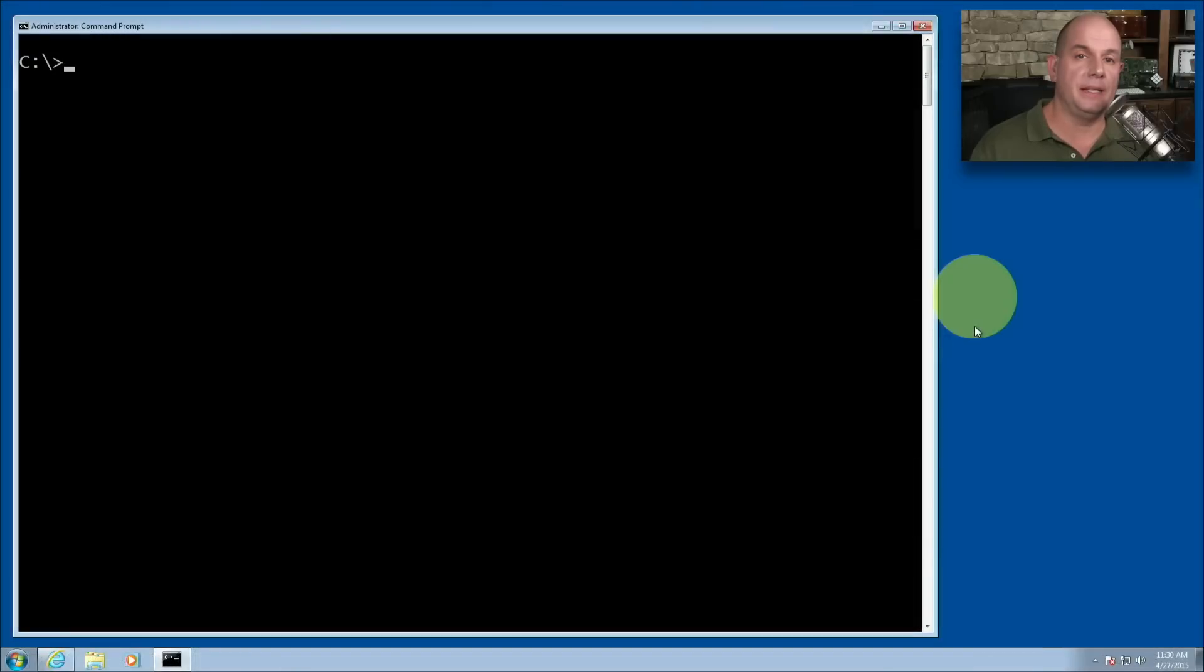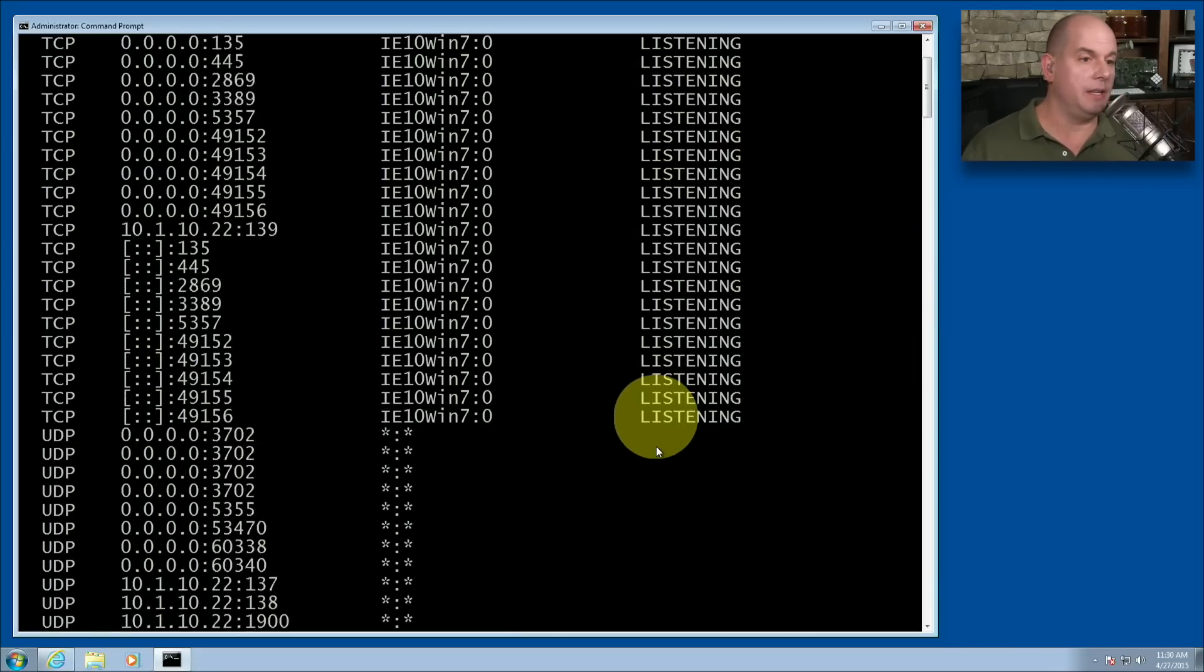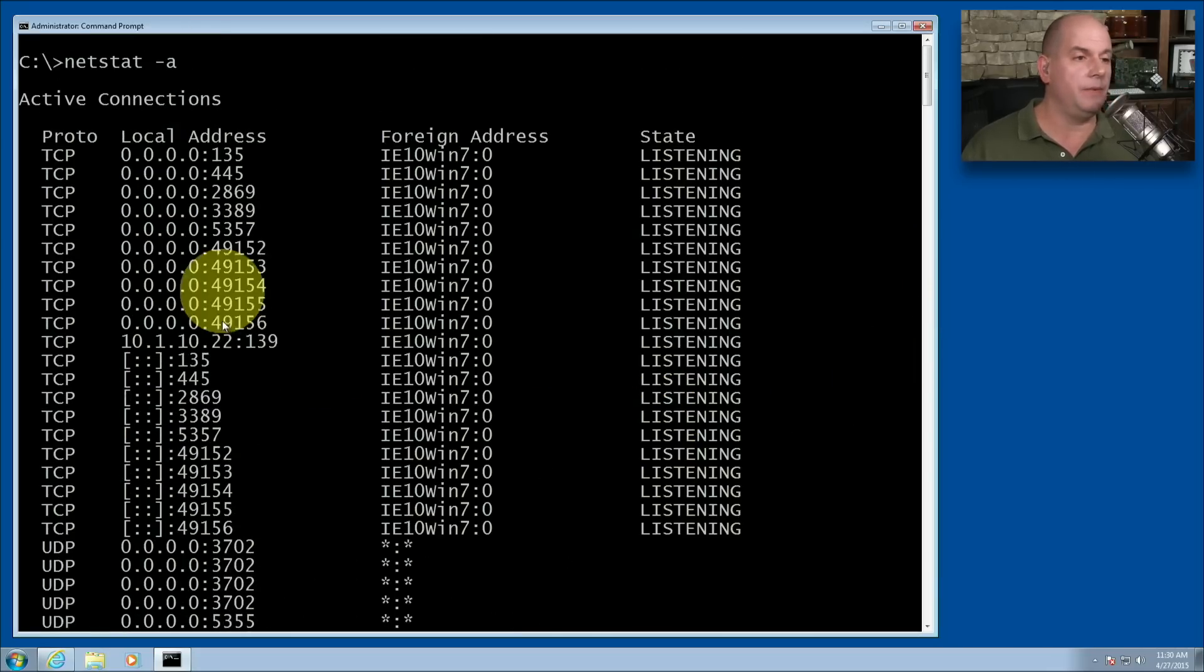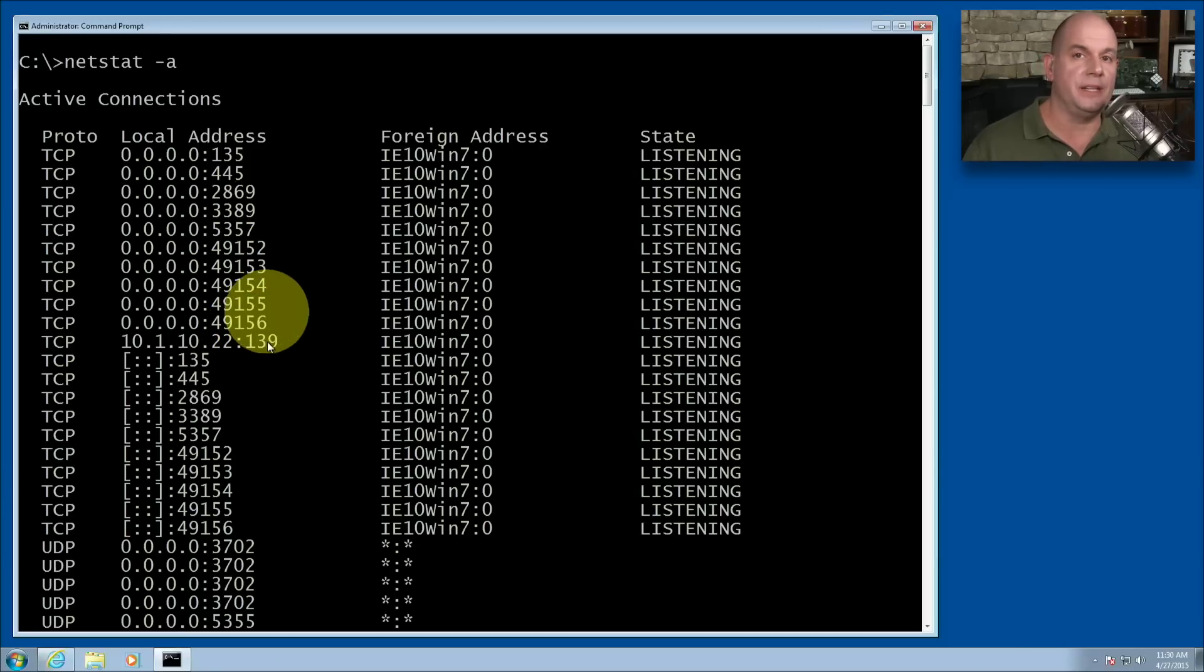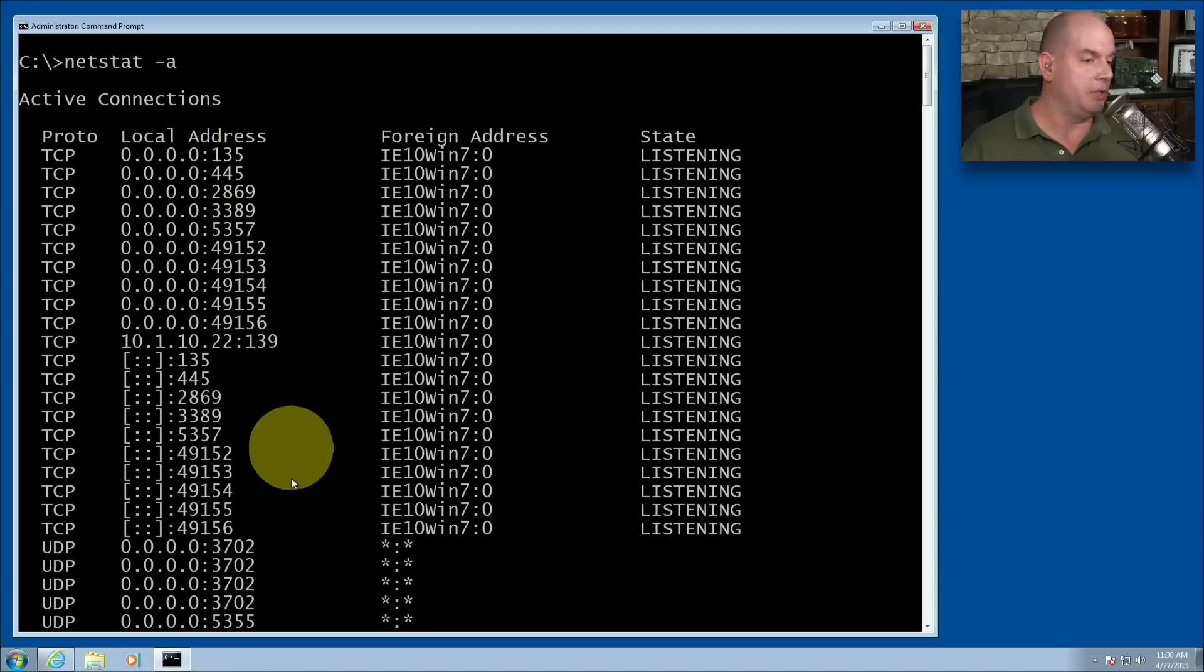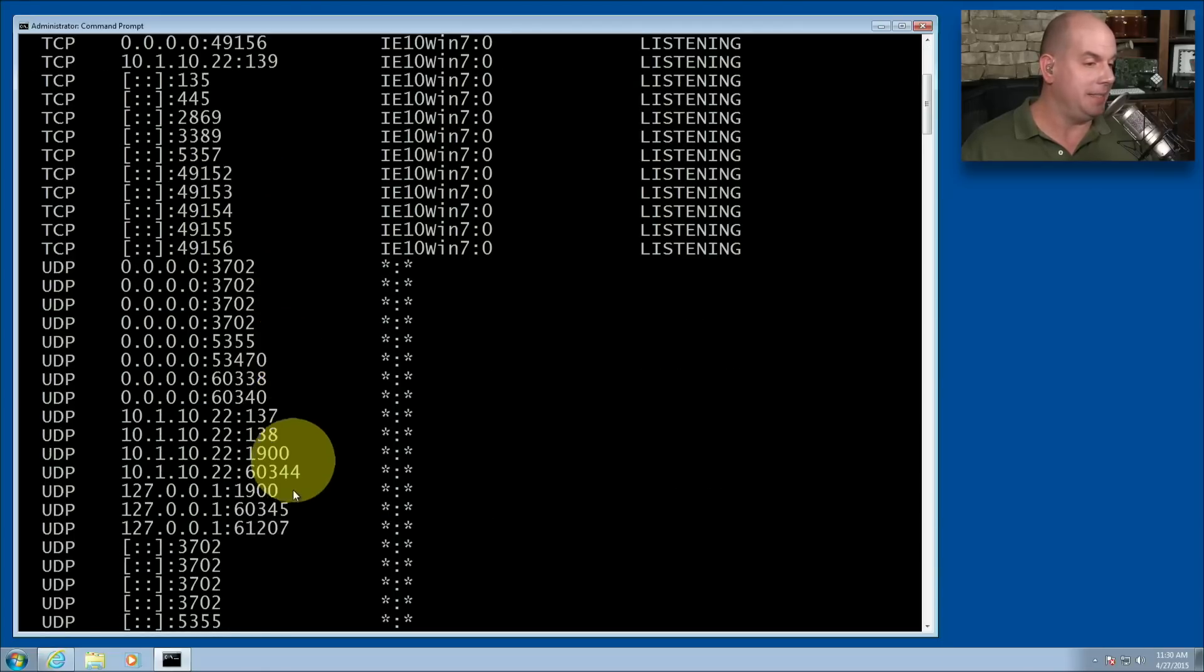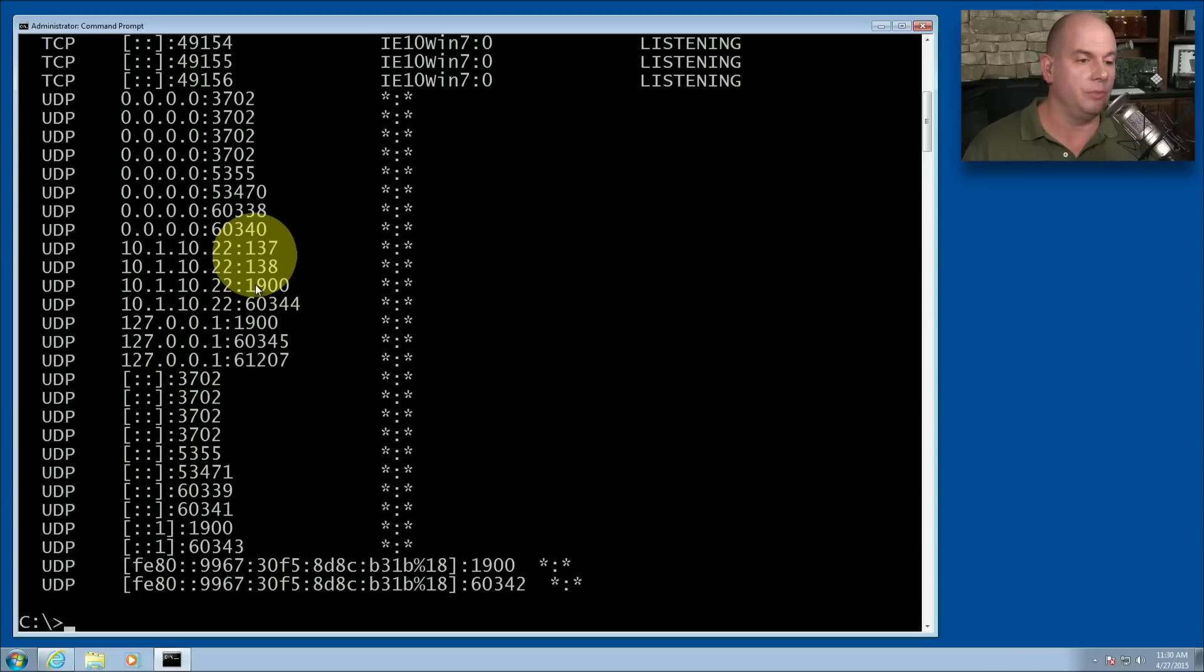Let's start a simple Netstat query with a Netstat-A. And you'll see that we'll get a list of all of the different IP addresses to and from this device. This machine is not doing a lot of communication right now. So most of this are port numbers that are in a listening state, a lot of local connections, and some connections that are going out to the rest of the network.